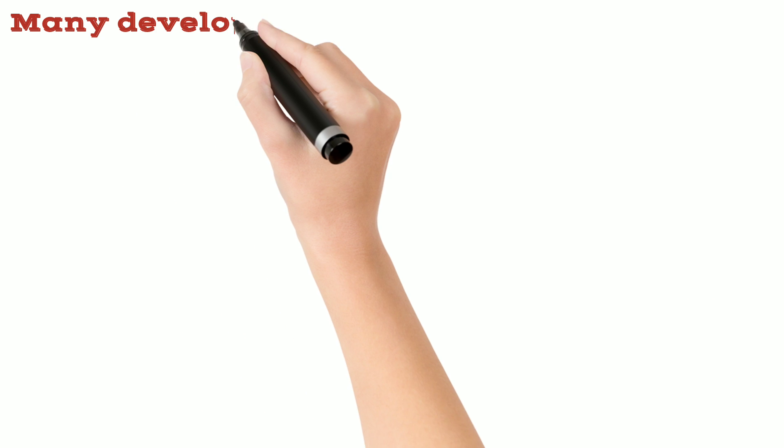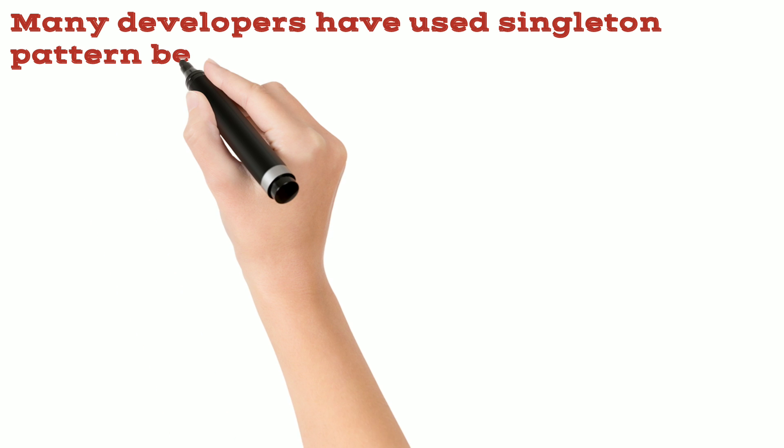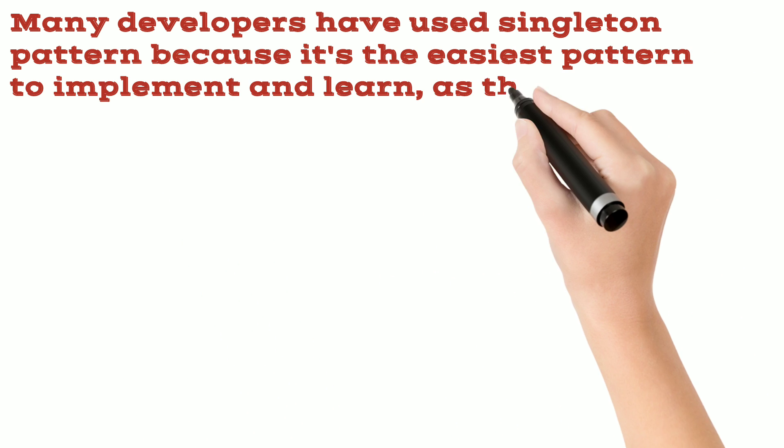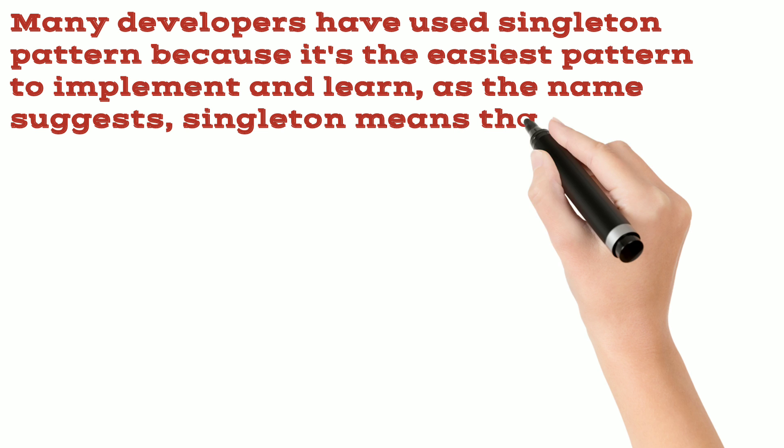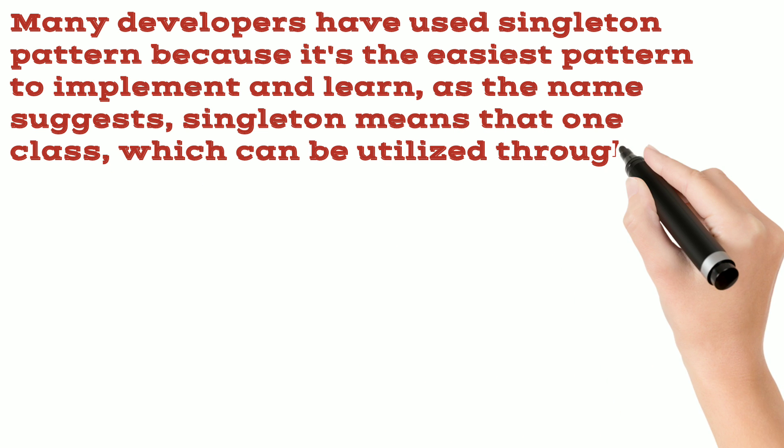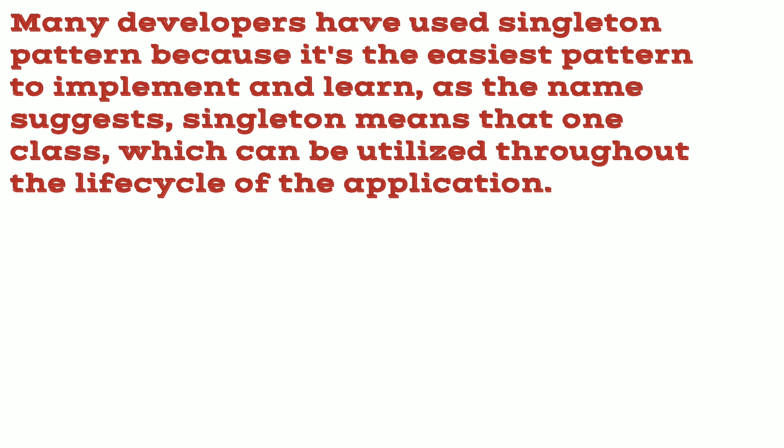Many developers have used singleton pattern because it's the easiest pattern to implement and learn. As the name suggests, singleton means that one class, which can be utilized throughout the life cycle of the application.